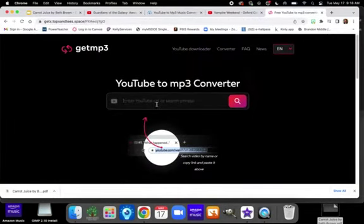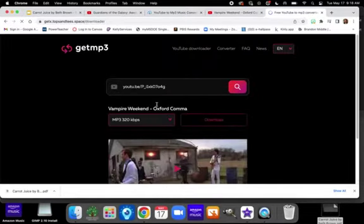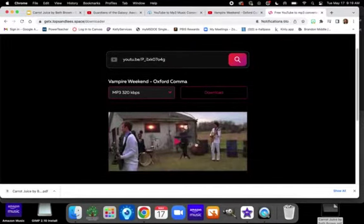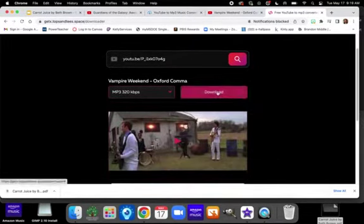All right. And now I'm going to try this particular site. Okay. Once I do that, I'm going to hit download.